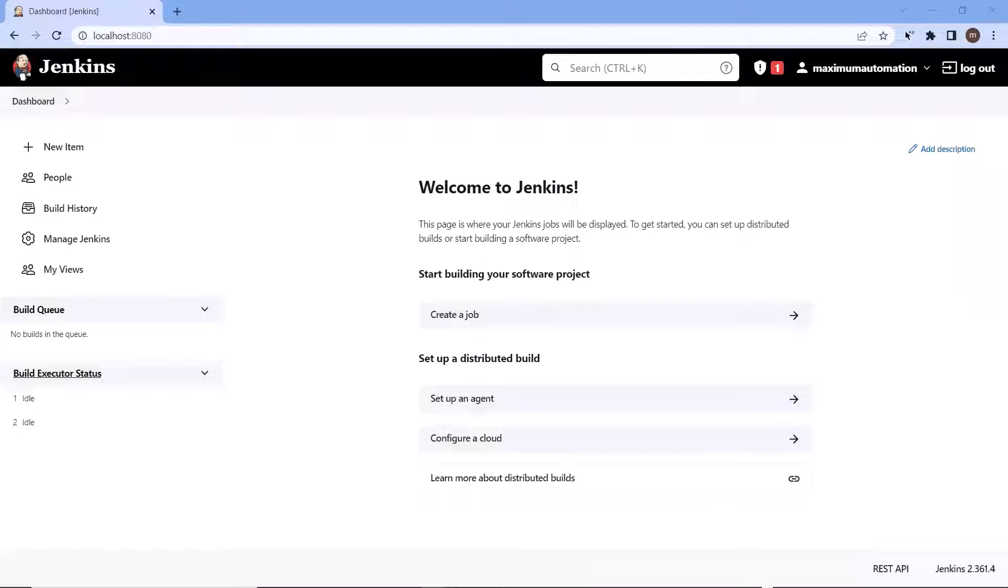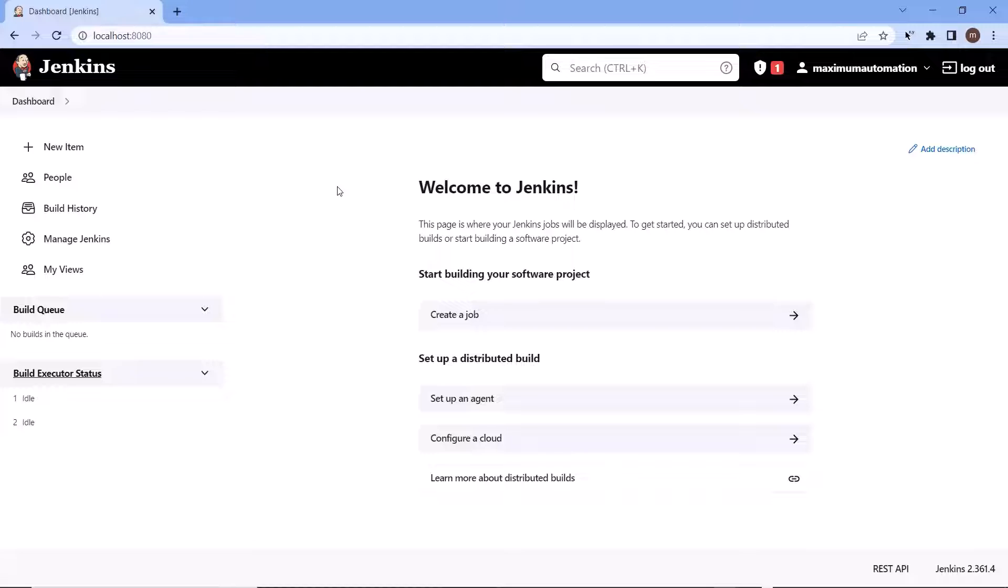Hello everyone. Welcome to my channel Maximum Automation. Today in this video I'm going to show you how you can integrate your script with Jenkins for CI CD setup.